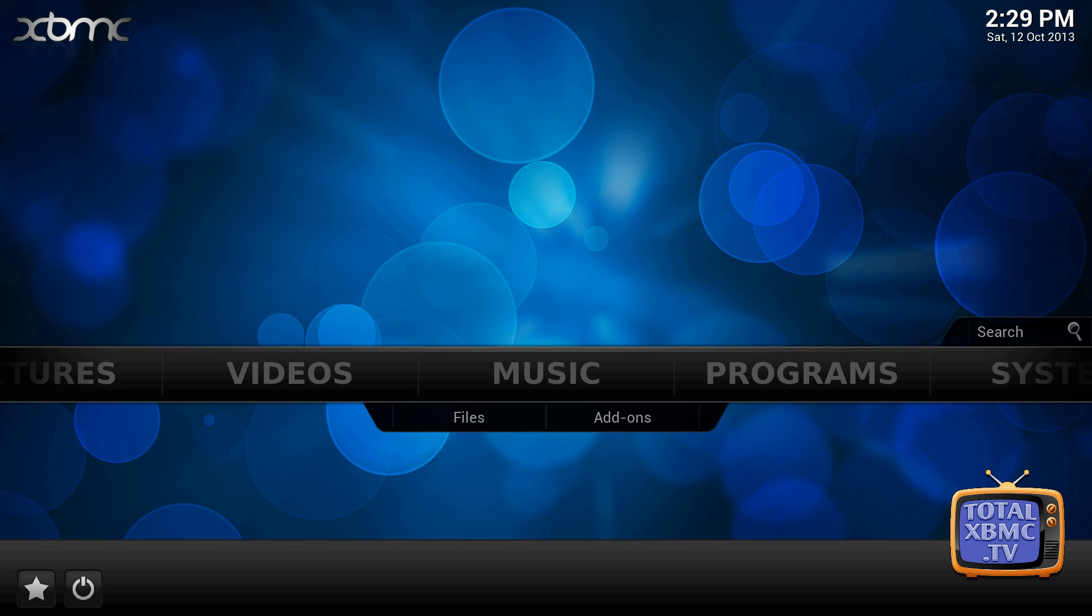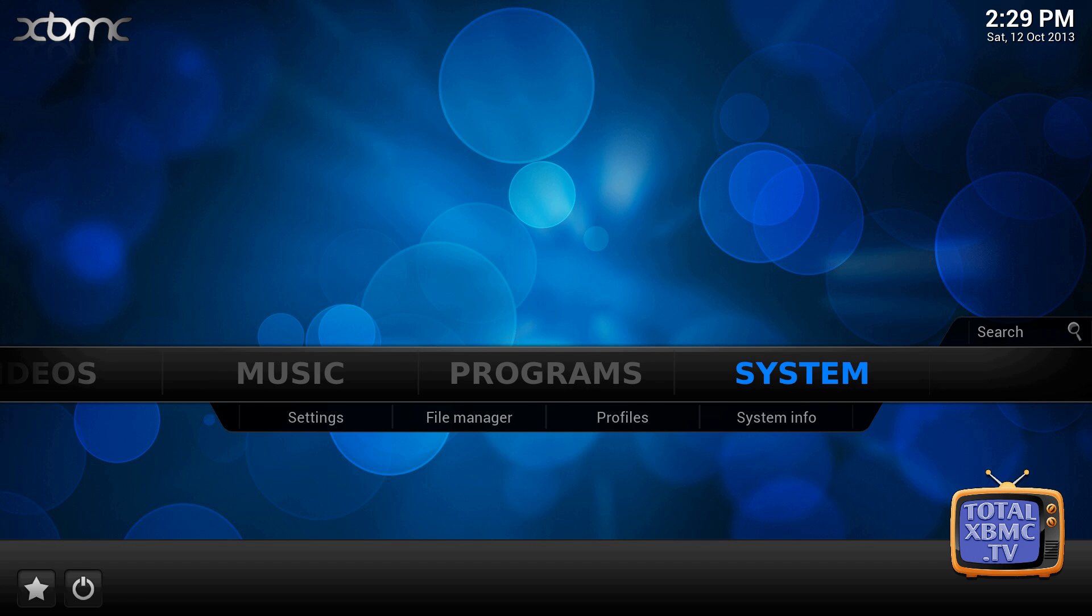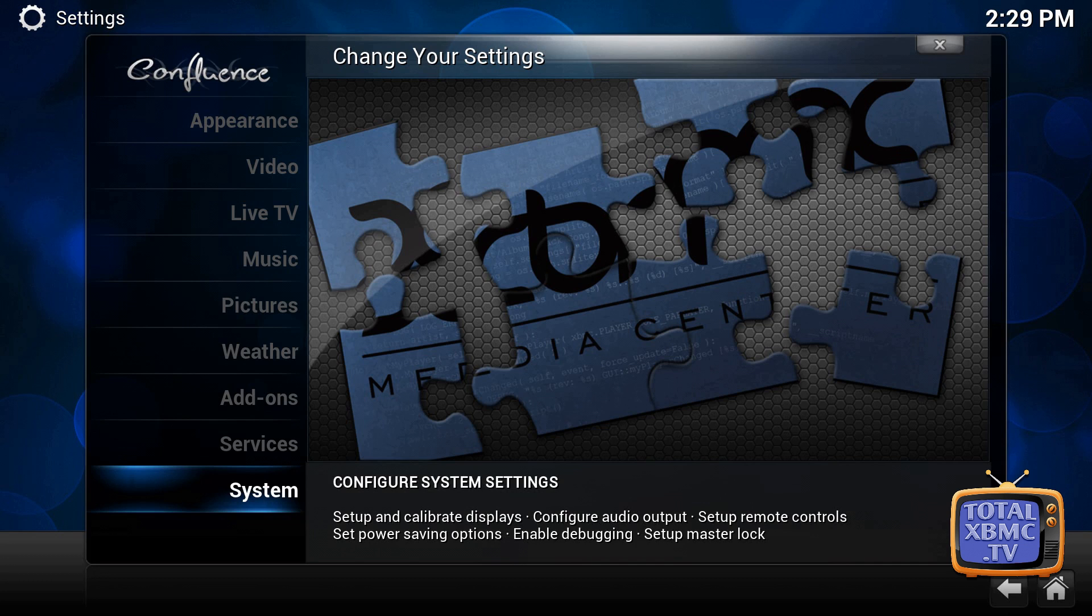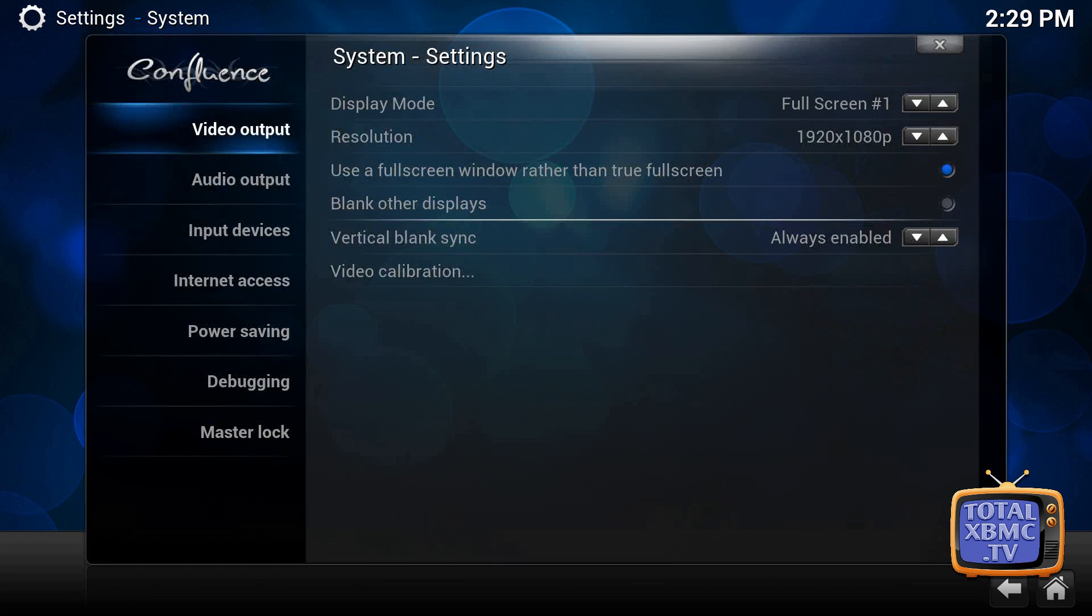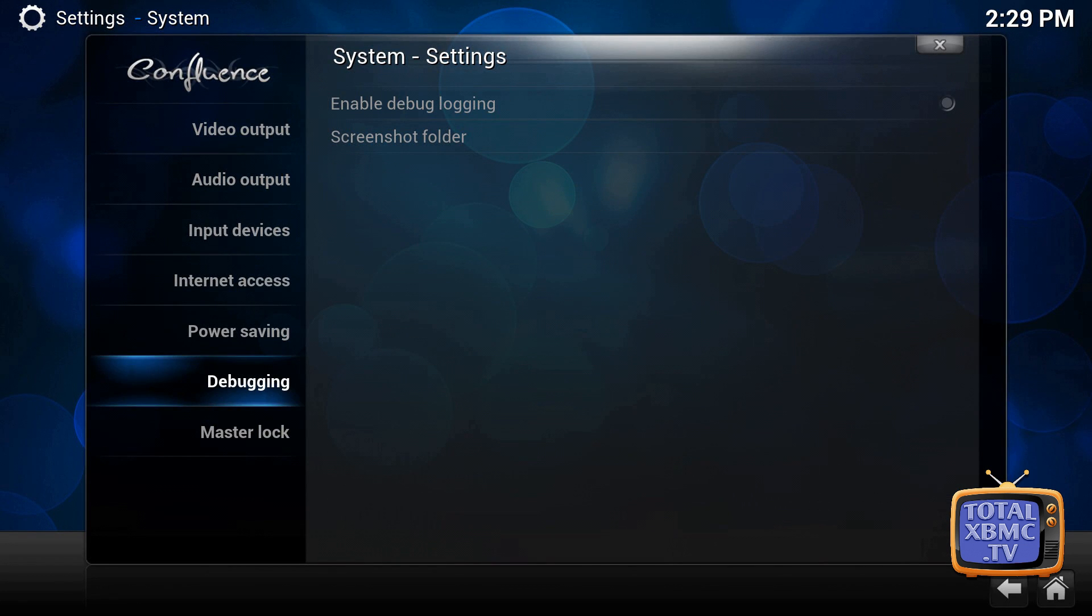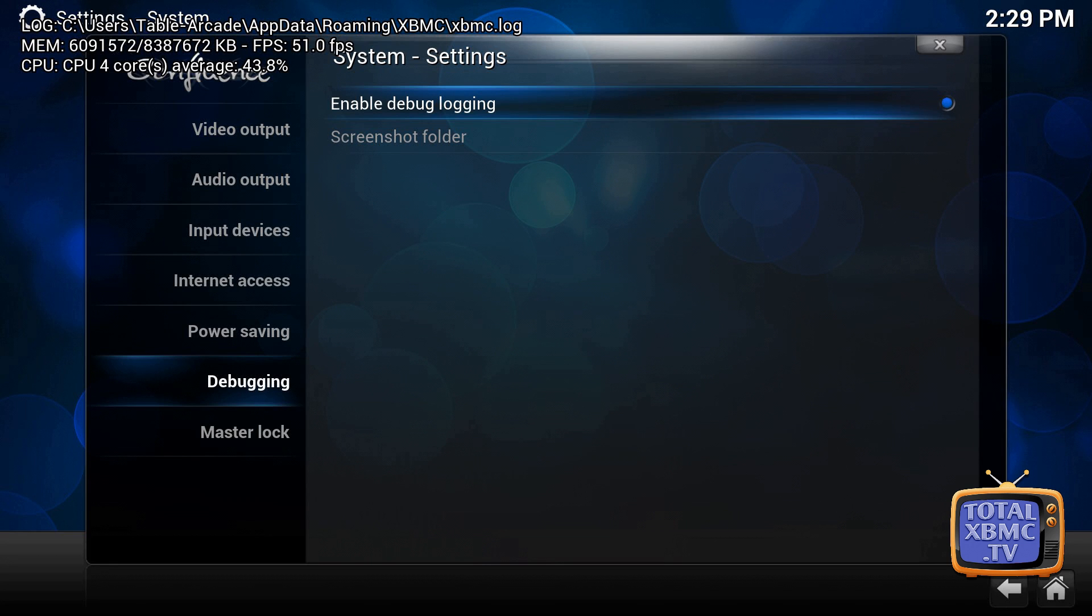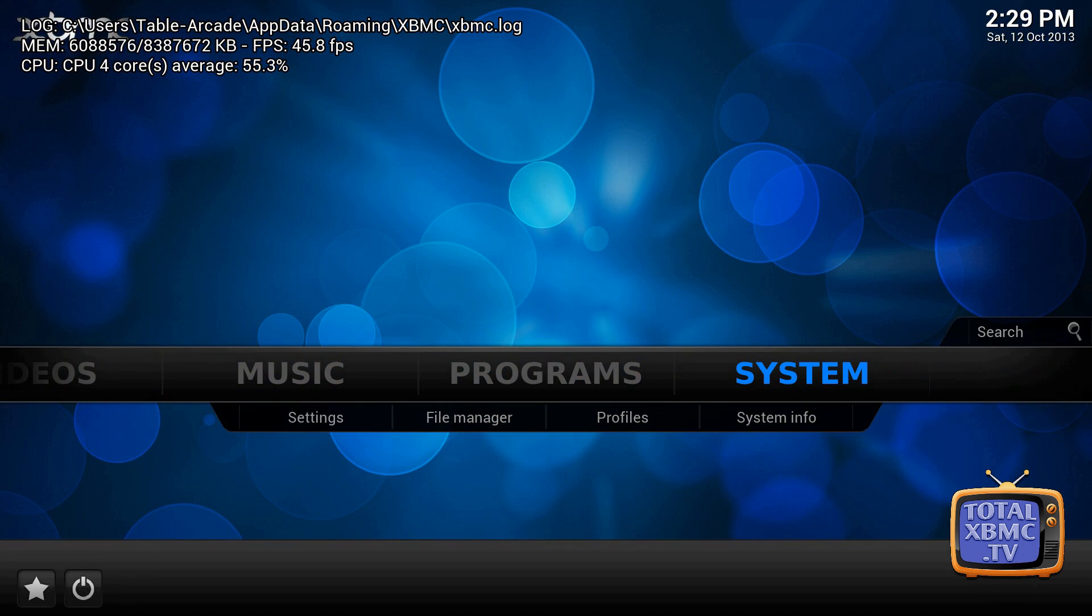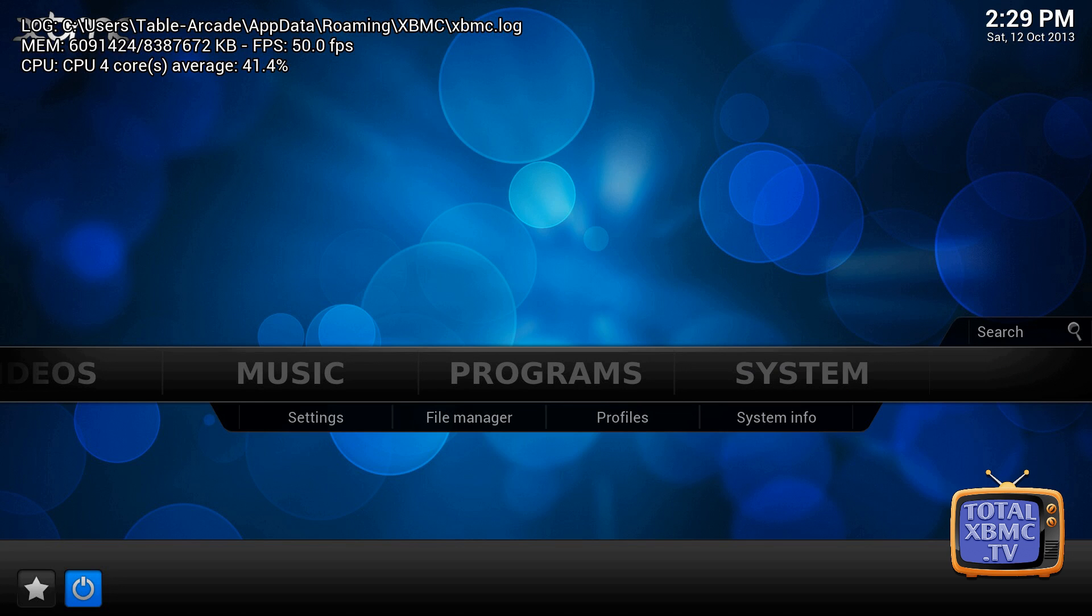first by giving us a debug log. So what you need to do is go over to System and go into System Settings down at the bottom there. We need to go down to debugging and enable debug logging. Okay, now we can come out of that and what we actually want to do is exit out of XBMC